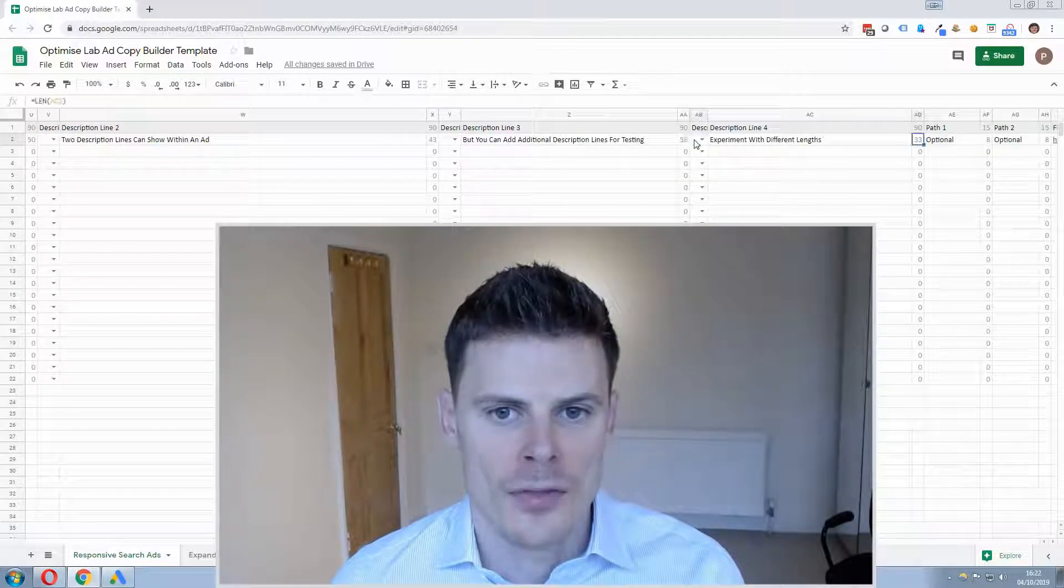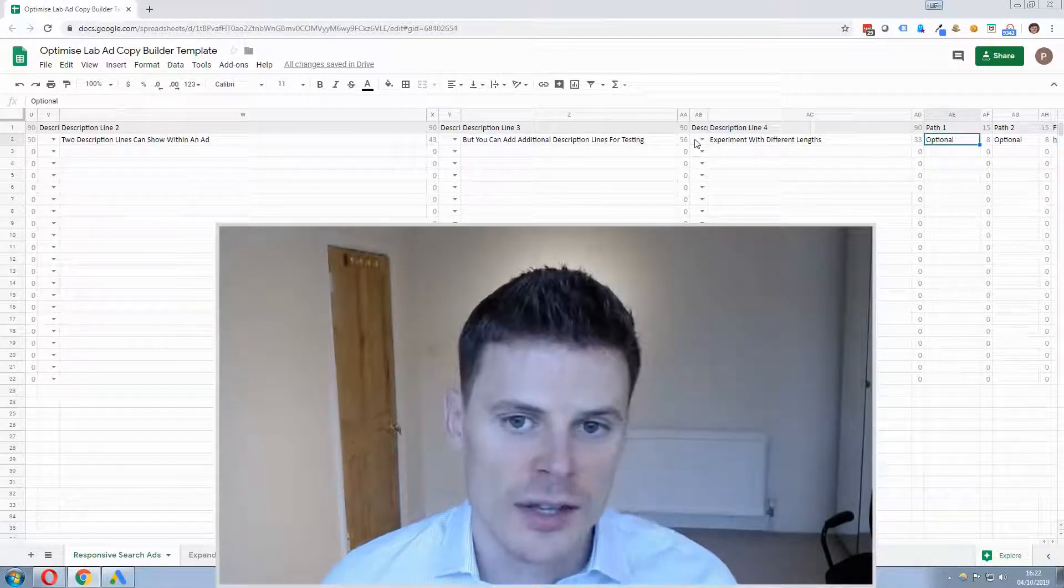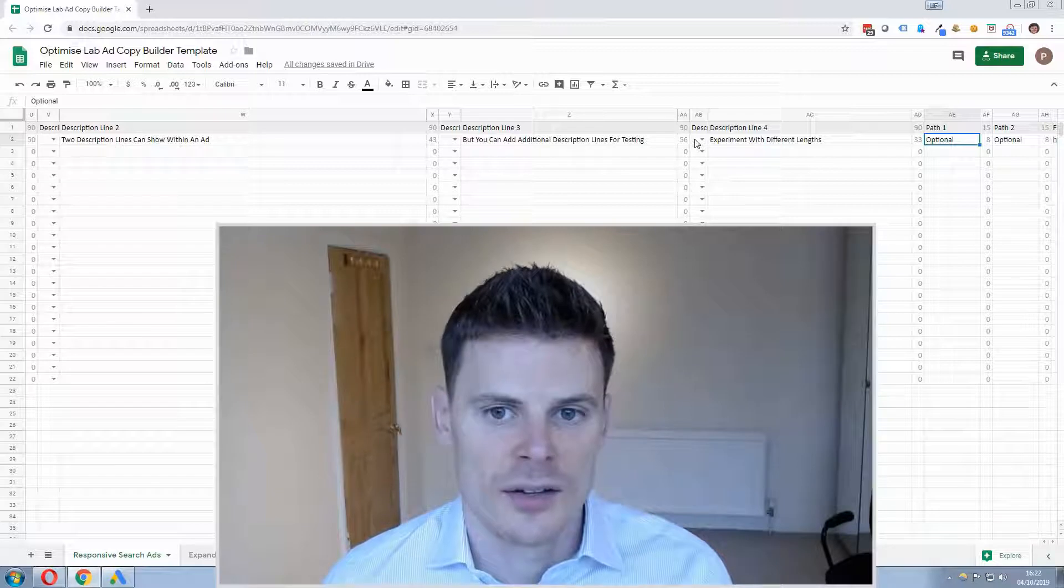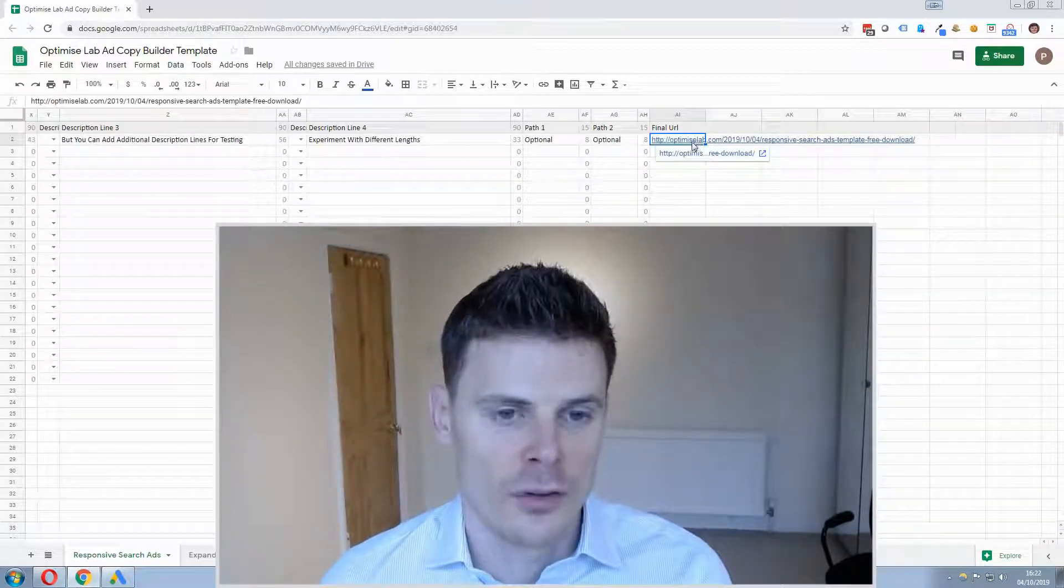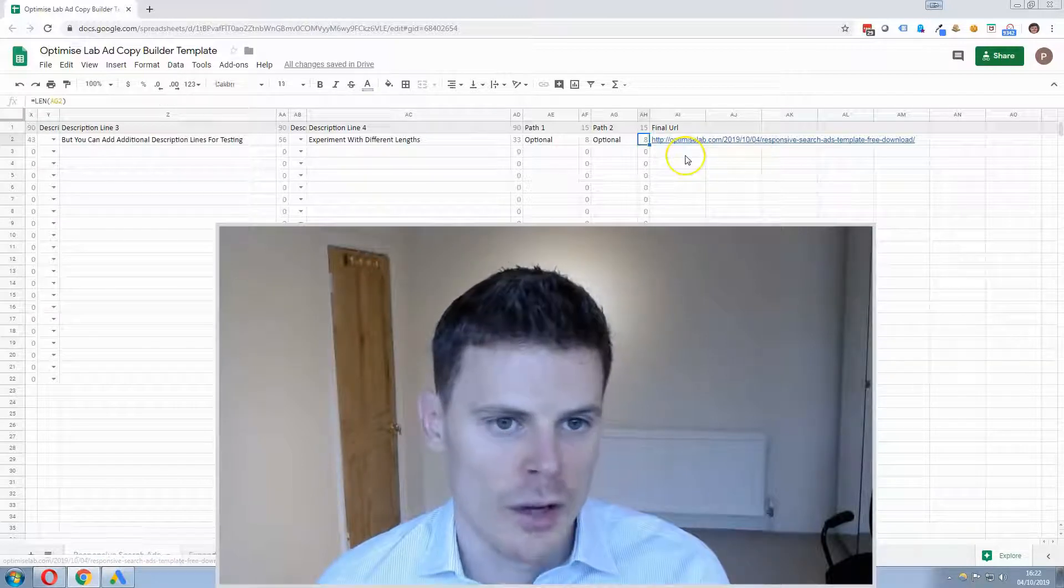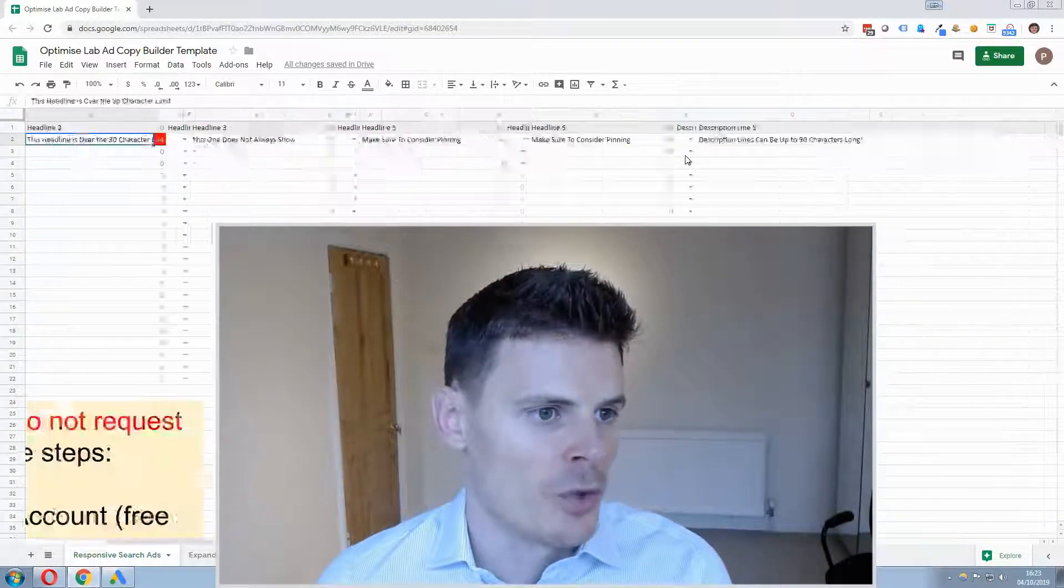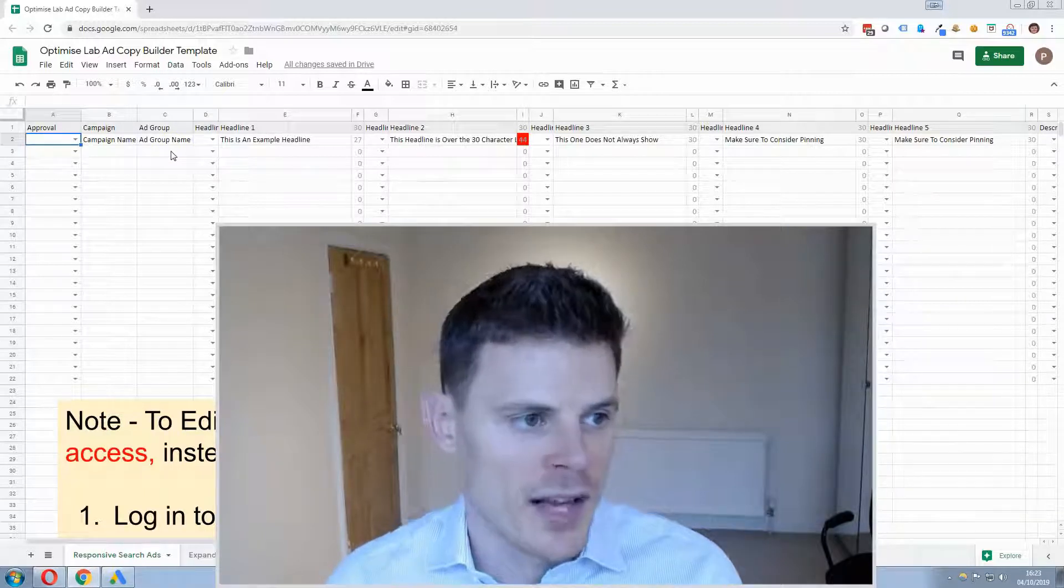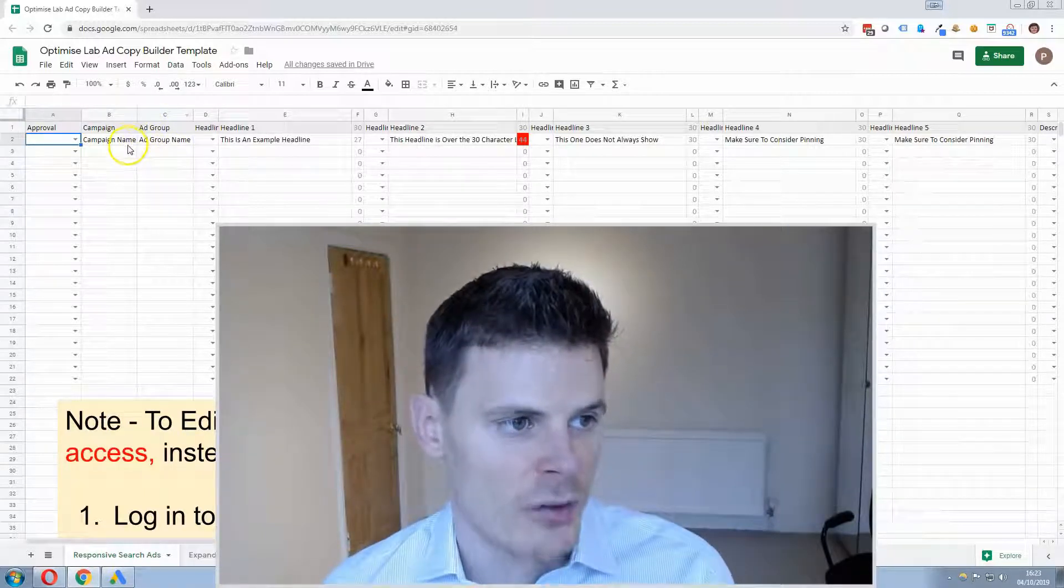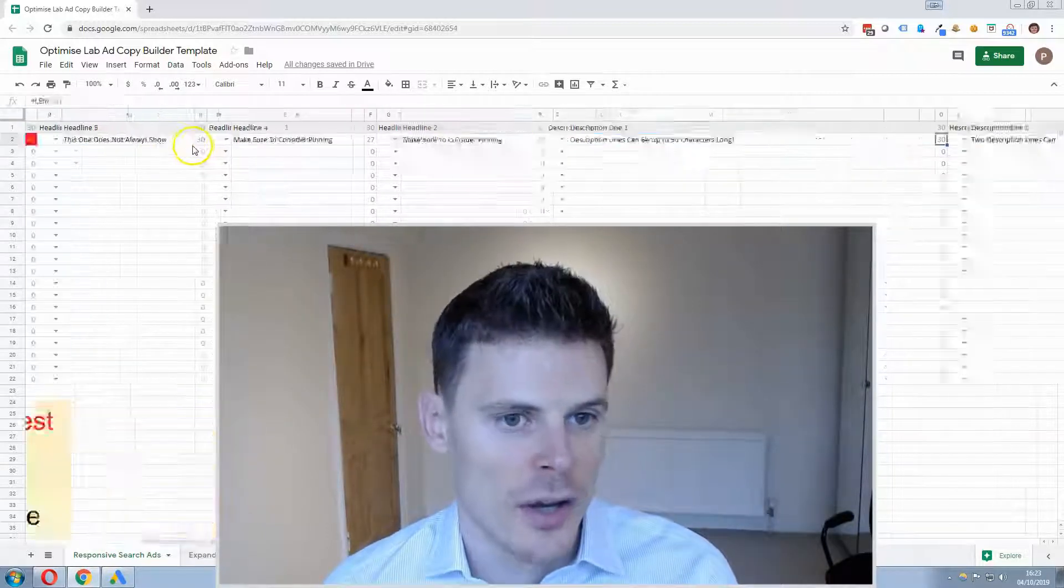And then you can add, just like with the expanded text ads, you can add the path and you can also add a final URL which you'll require for each ad. So once you've done that, you can create as many ads as you need and assign which ad group and which campaign they're going to go in.